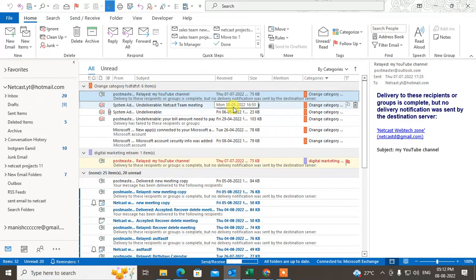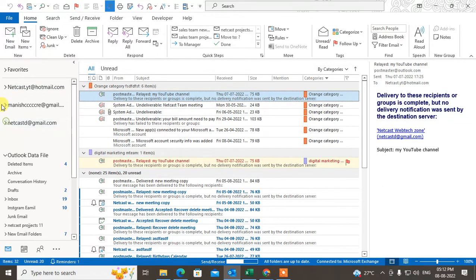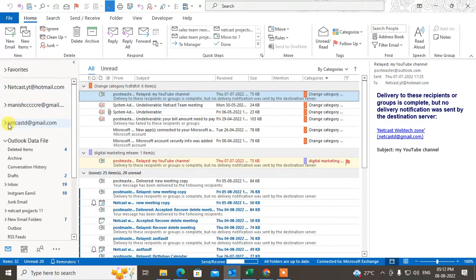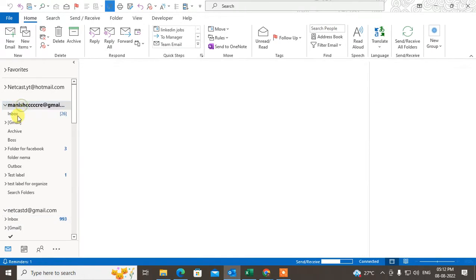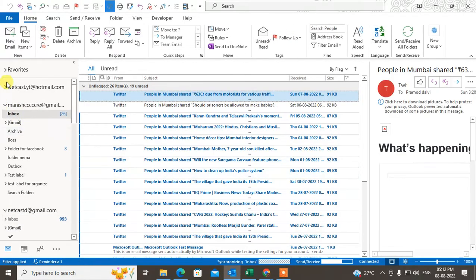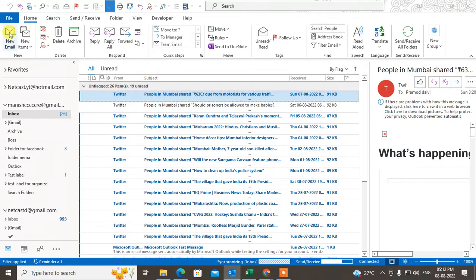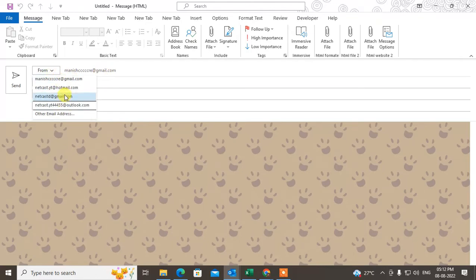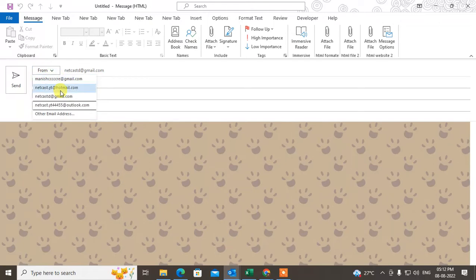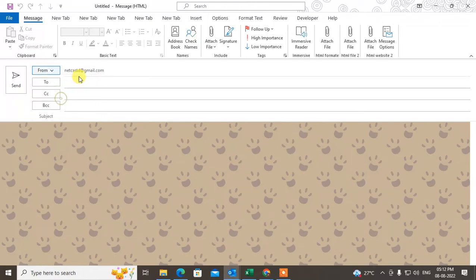I'll show you options one by one. Here you can see I am using three accounts — 1, 2, 3. I can operate any account by just clicking on it. Now if I click on New Email, this is my default account. If you want to switch the account for a new email, click on the down arrow and select any account from here to send mail from that account.